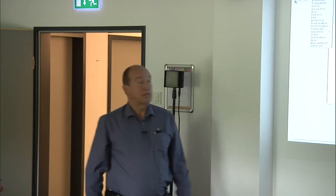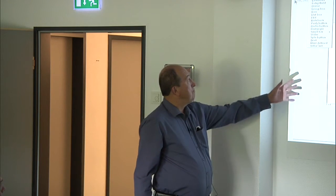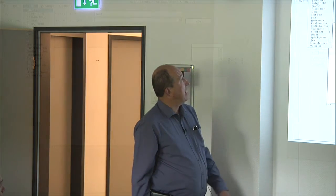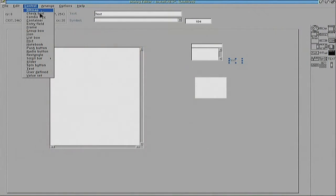These are all the types of windows you can have: check boxes, containers, entry fields, and so on and so forth. So with the dialog editor, it is very easy to make up a window with all the things you want in it, the positions you want, and use that in your program. That is one way of doing it.